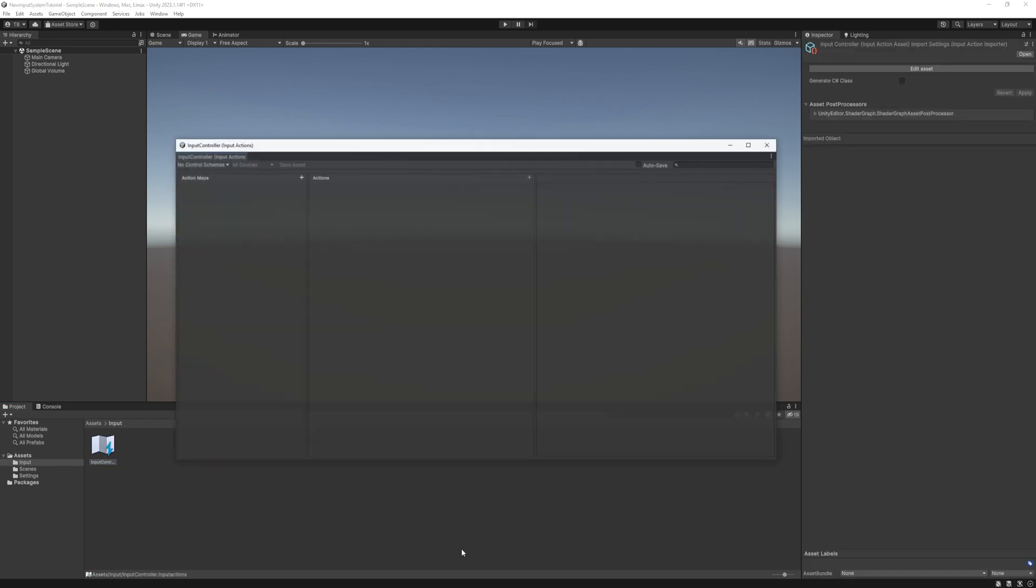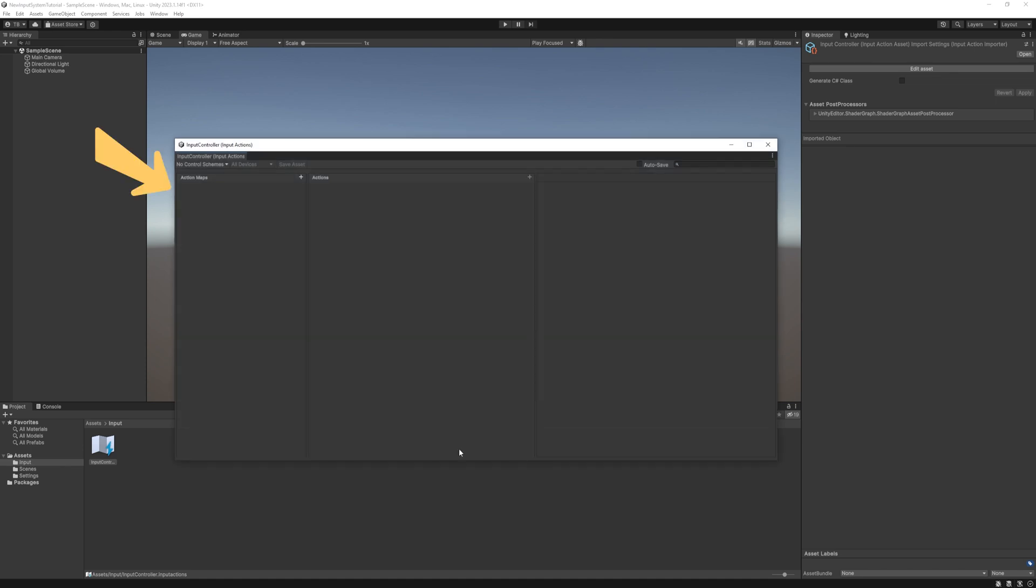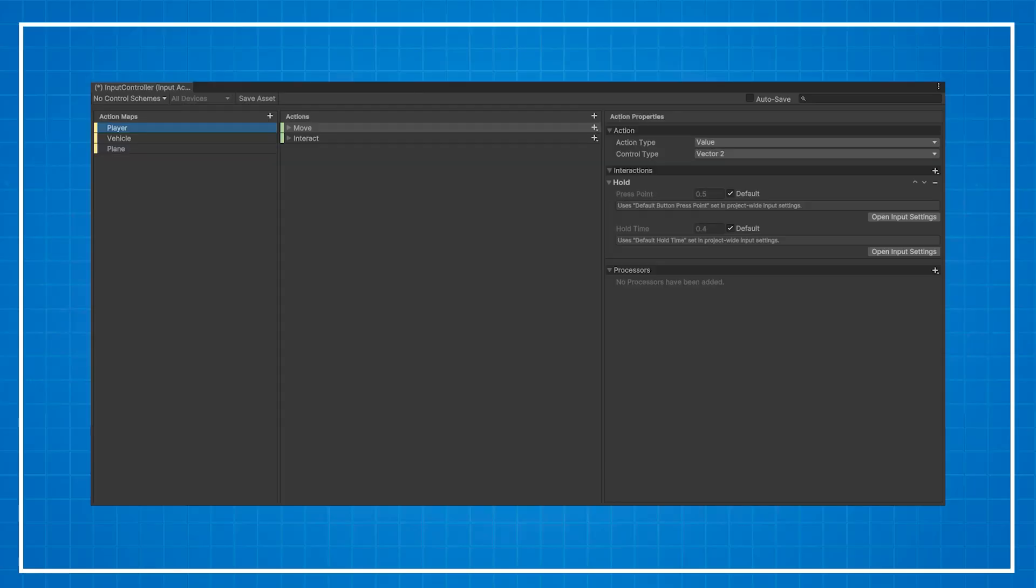So this is where we set most of the things for our input. On the left you can see an action map section. This is basically grouping of different actions. For example we can have one for a player, a vehicle and a plane like in GTA.